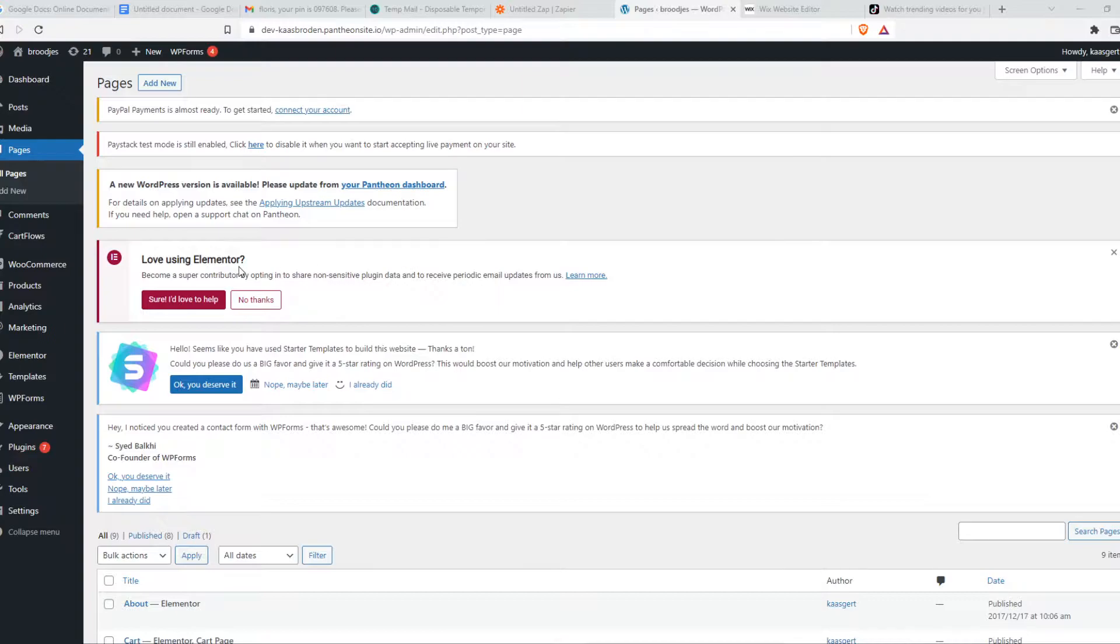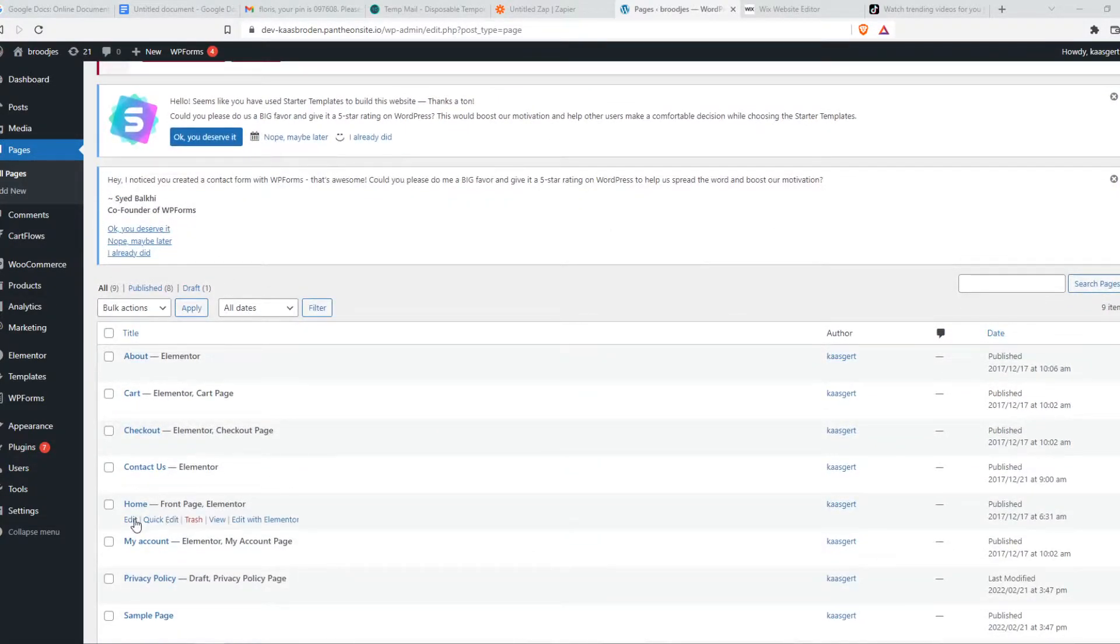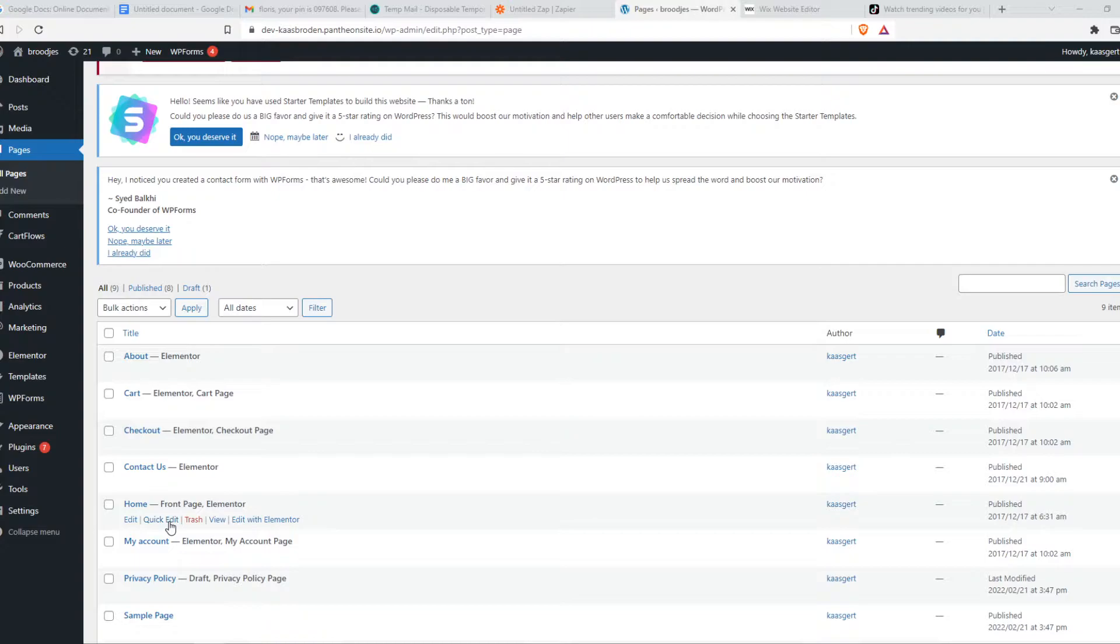What you need to do for that, go to WordPress and then go to a page where you want to add it to. I'm using Elementor. If you're using a different page builder like Gutenberg or Beaver Builder, it's basically the same. But I'm going to go ahead and hit edit with Elementor.